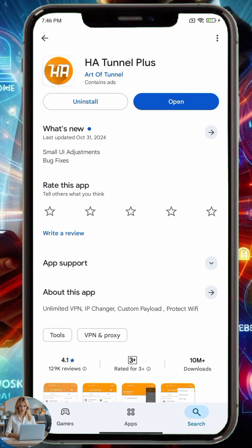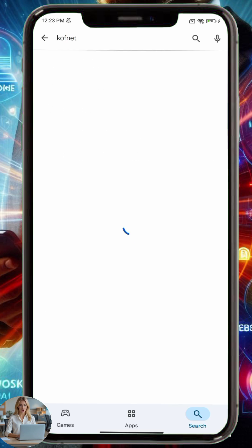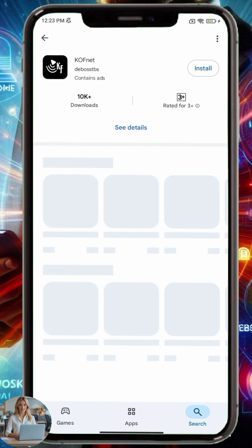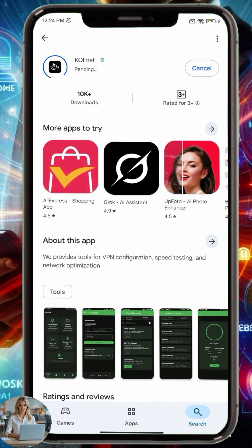Now go back to the Play Store, and this time search for CoffNet. This is the app we'll use to generate working SNI hosts and configuration files. Tap Install and launch CoffNet when ready.